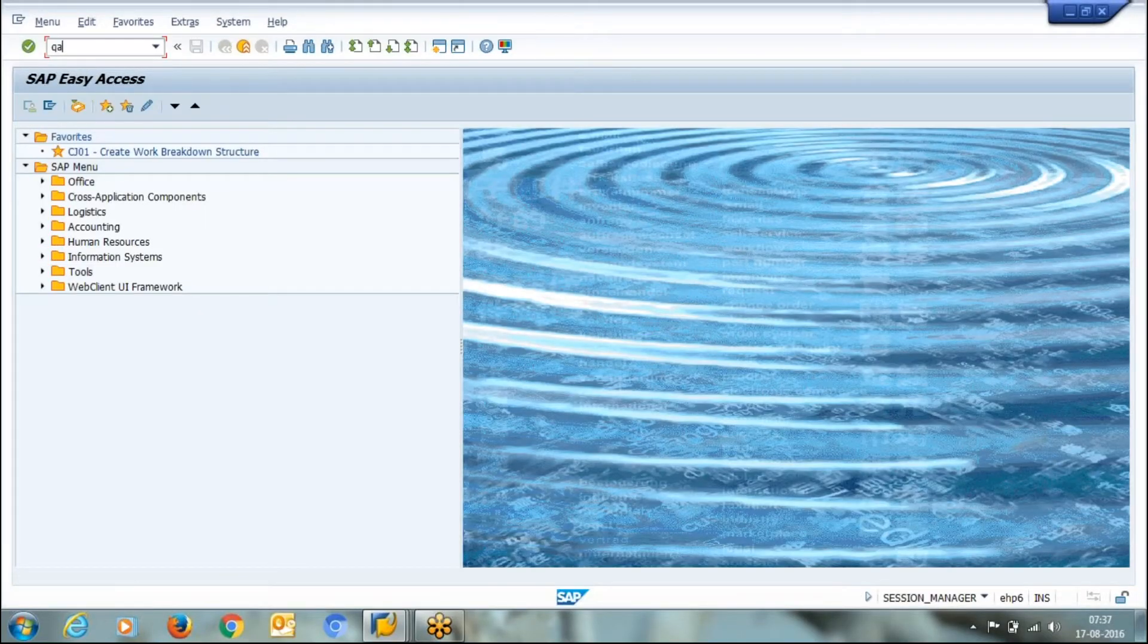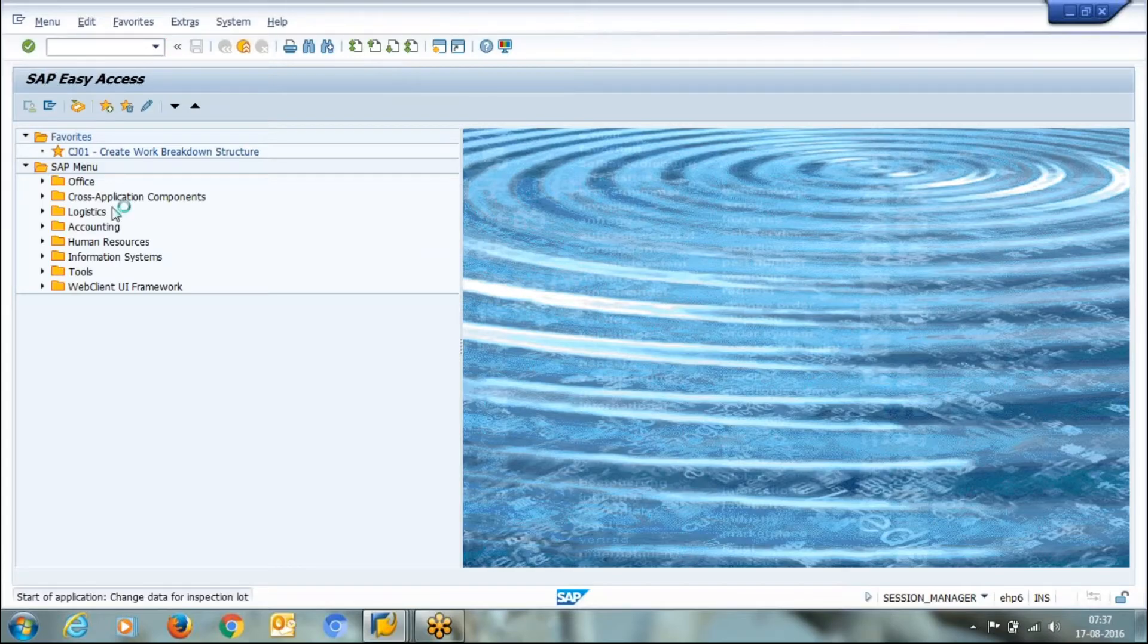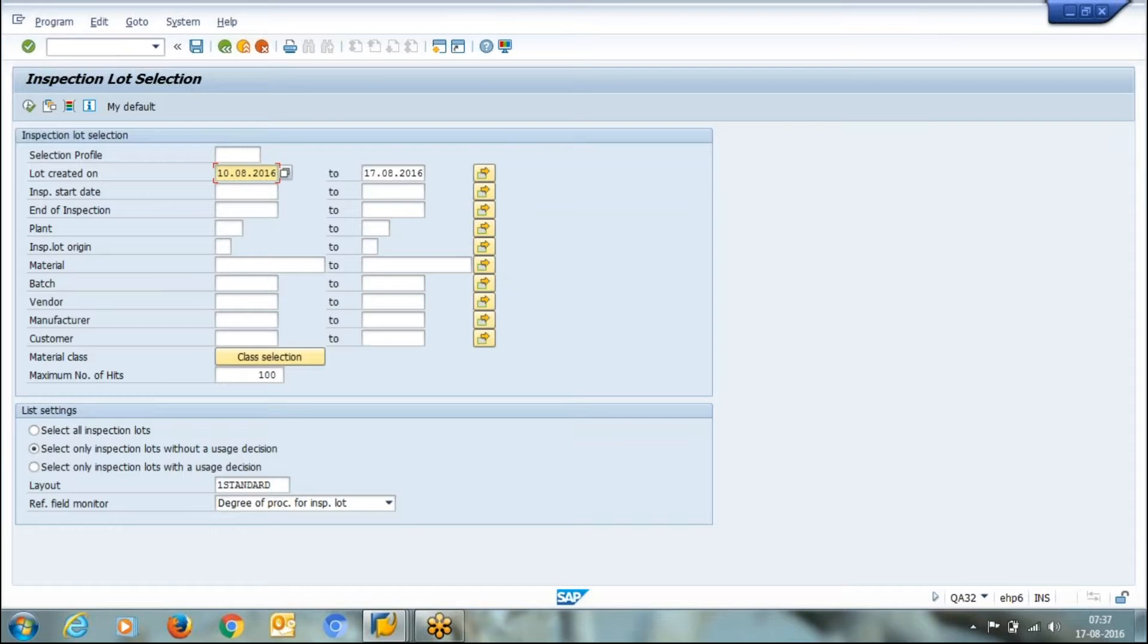We'll go to QA32 transaction. QA32 is simply a listing of all your inspection lots. Here you can enter the lot creation date. I'm keeping it blank.